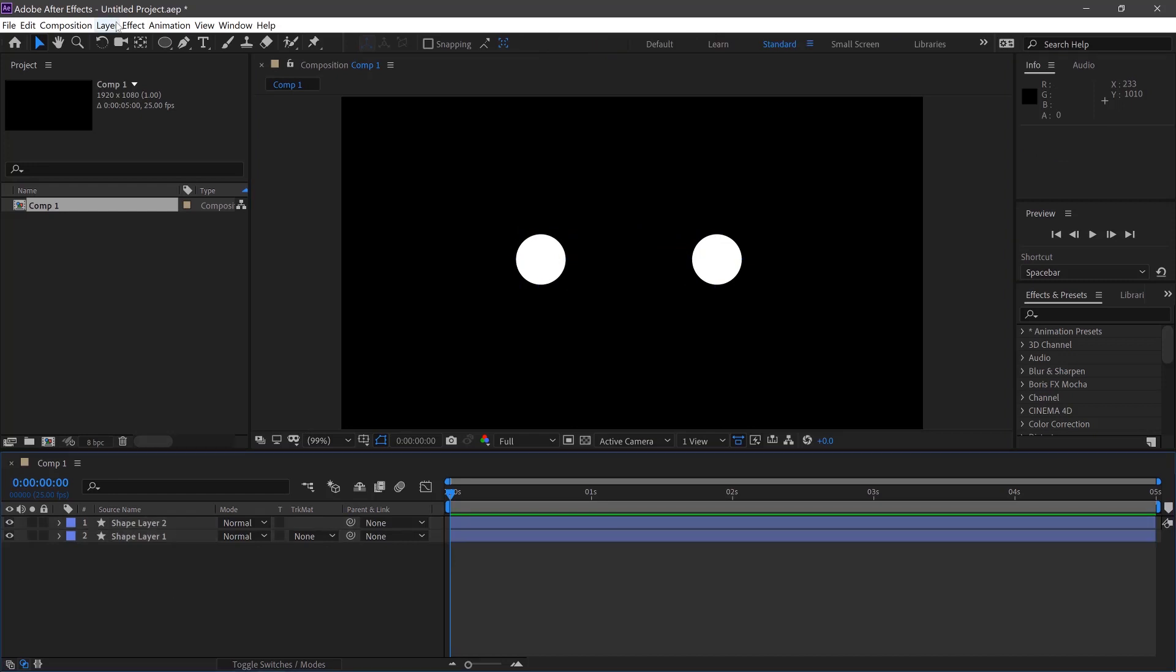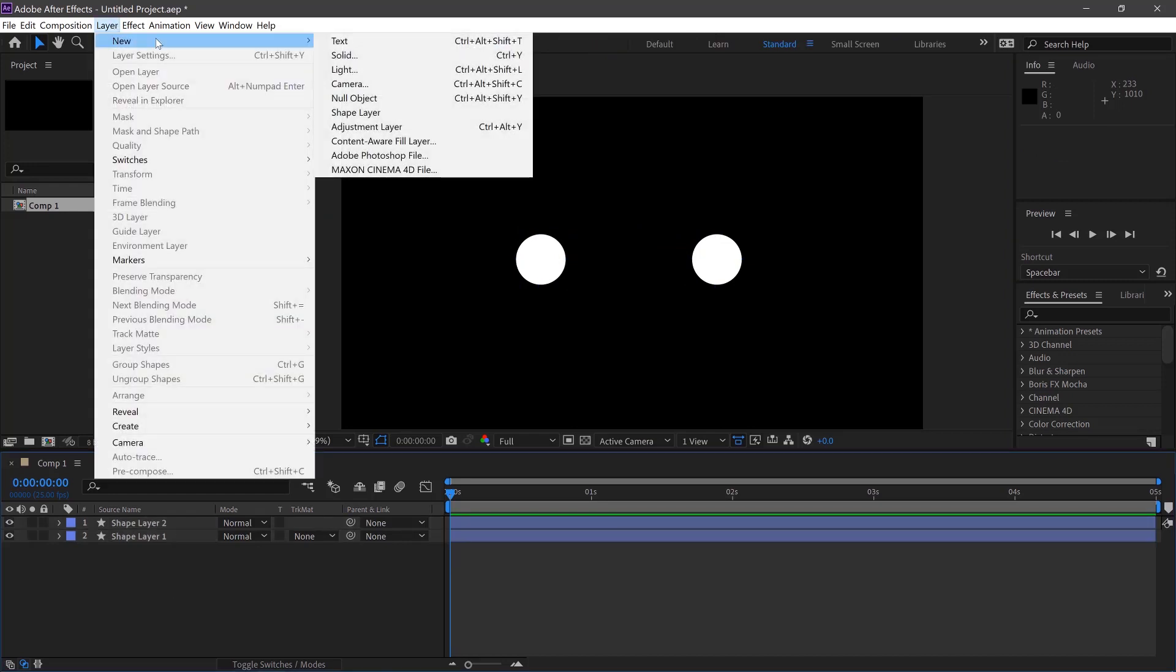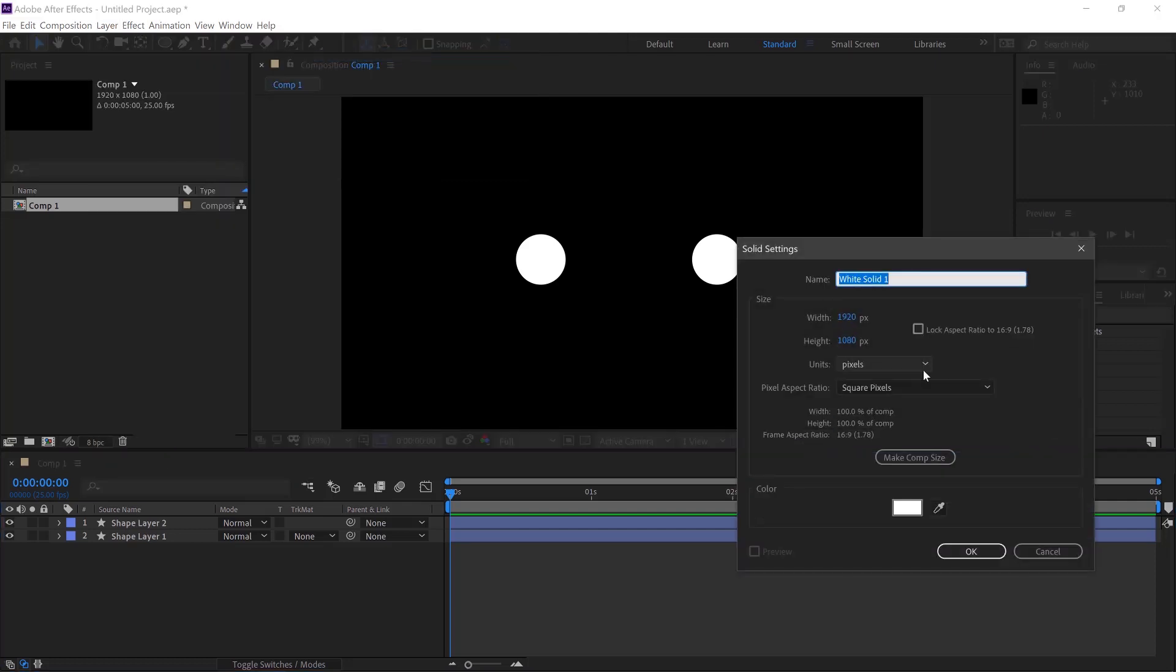Next we'll work on connecting the line to both of them so we'll go to Layer, New and Solid, Ctrl and Y for short, 1920x1080 and make this white as well. Click OK.